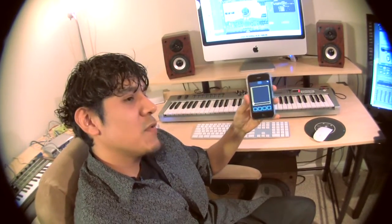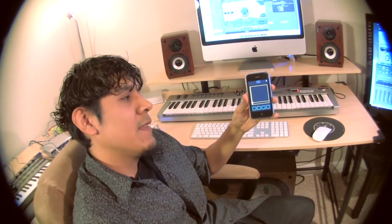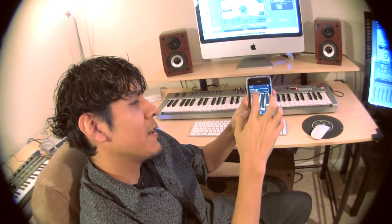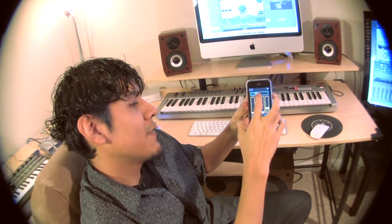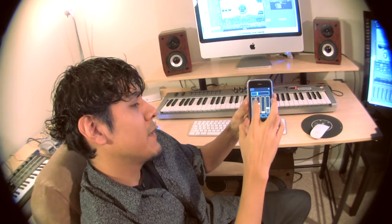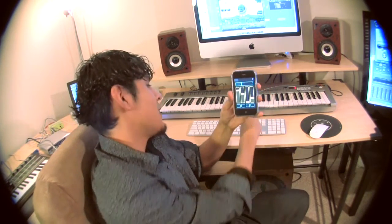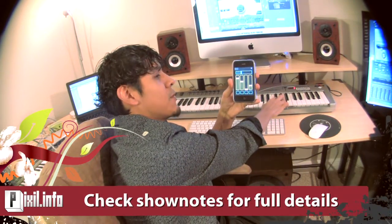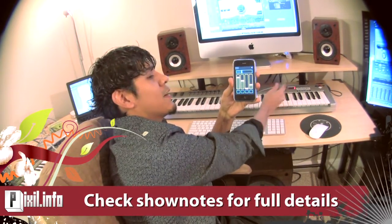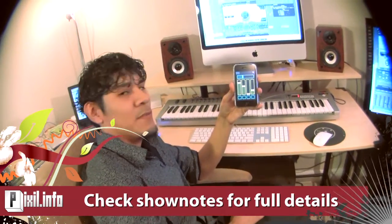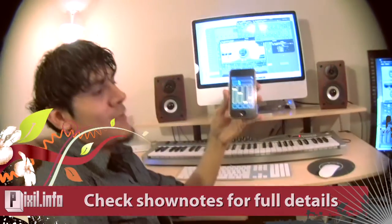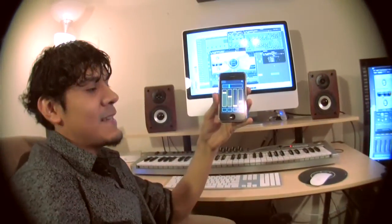Once you have the Touch OSC app and the Oscillator app running, it's really up to you to figure out how you want to set up your layout — everybody likes to lay out their stuff differently. But if you've set up your MIDI keyboard in Logic before, your iPhone and the Touch OSC app is no different. Check the show notes for details on how to do that.